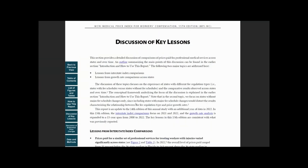The next section, discussion of key lessons, offers more detailed information of price comparisons across states and price growth over time.